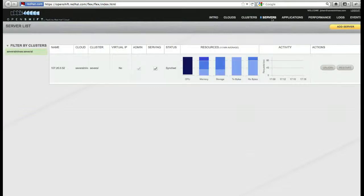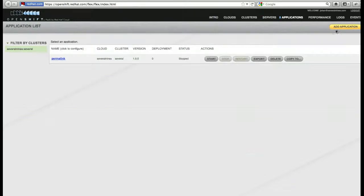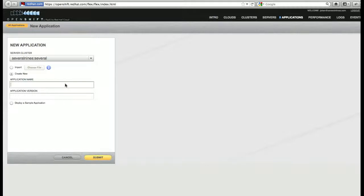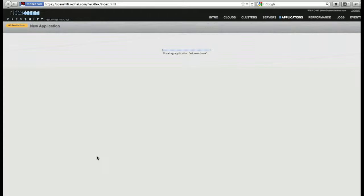On this host we will deploy our application. We'll add a new application, select the cluster we want to install it on, give the application a name and version, and then click Submit to create it.